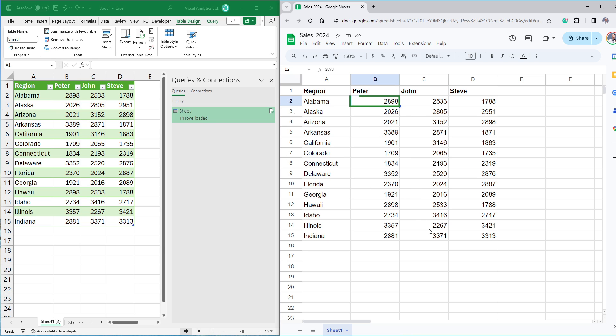Jump to Google Sheets and select cell B2. Change the default value. Now switch to Excel back.